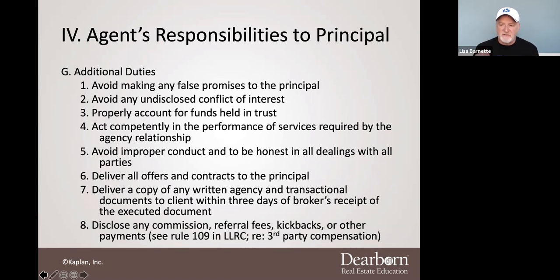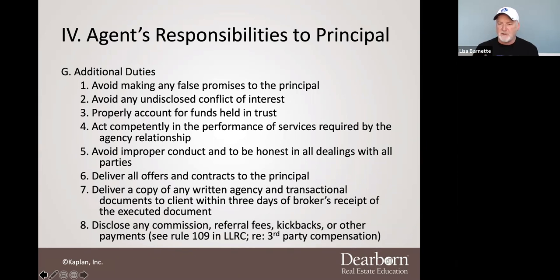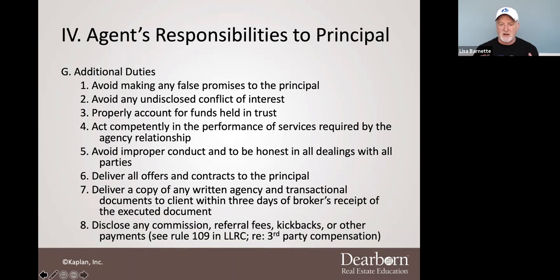Avoid improper conduct — be honest in all dealings with all parties. This is kind of a catch-all. Oftentimes when an agent is disciplined, they'll throw this one in because what happened is they've clearly done something where they've not acted competently or they've acted in some type of improper conduct in a manner that would hurt the public, and that's what the commission's all about. Deliver all offers and contracts to your principal — this is going to be a constant theme. Deliver all offers, counter offers, et cetera. It doesn't matter if they're good, bad, or indifferent — you should deliver them.